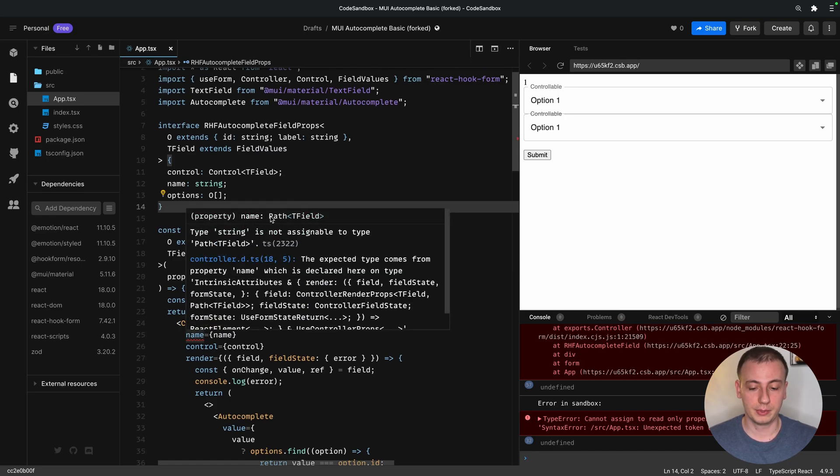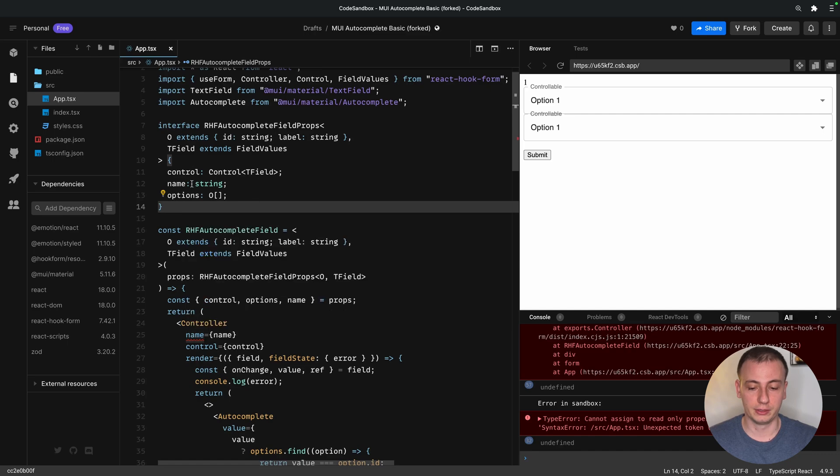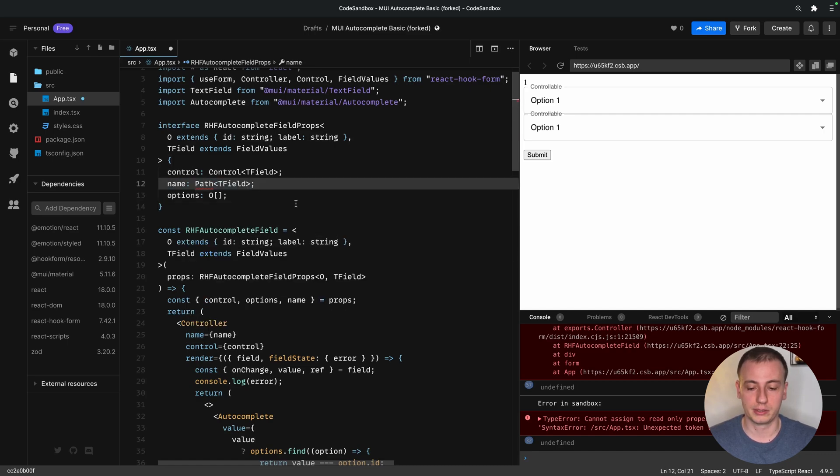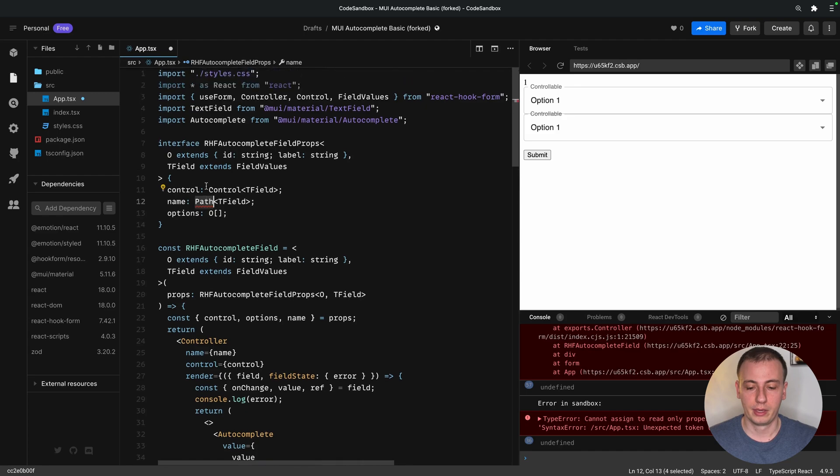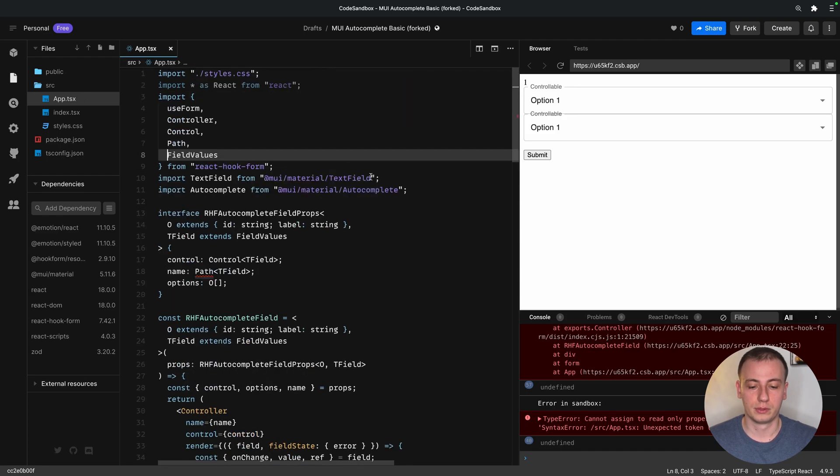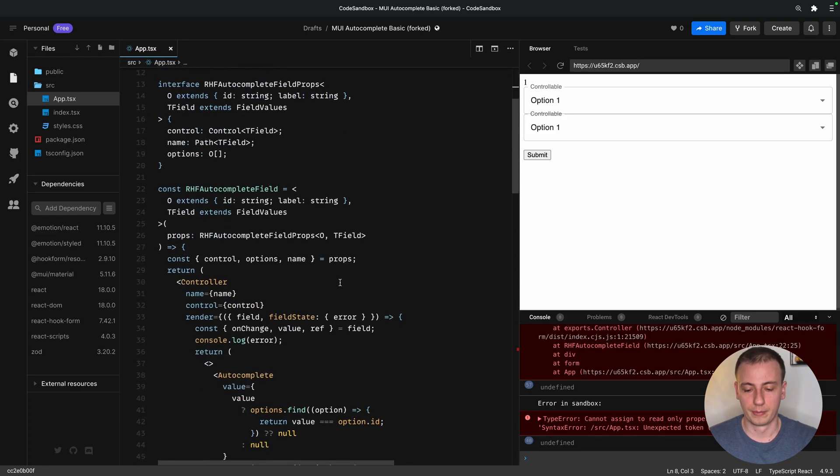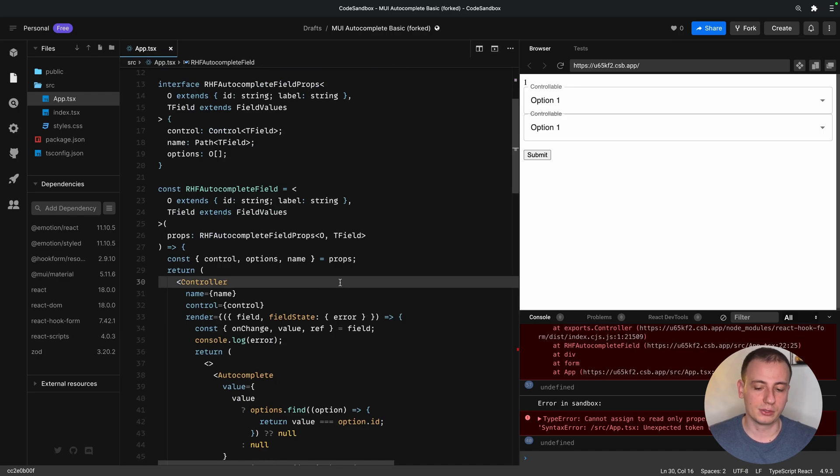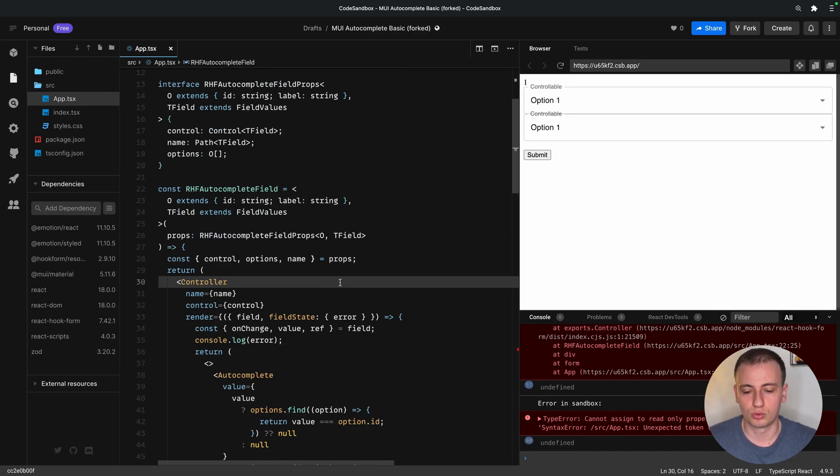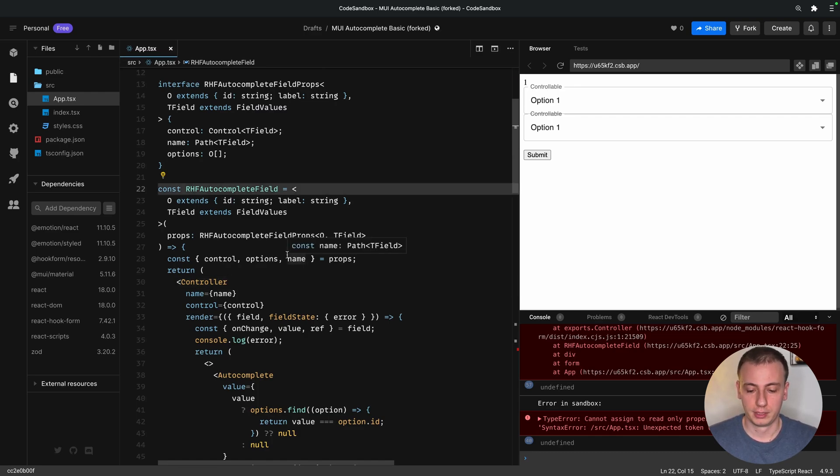And now we notice that the name is not supposed to be a string. It's supposed to be something called path of field. So our name is no longer a string. It is a path, and you guessed it. Path is also a type defined in React Hook Form. So we basically passed over or copied over some of the capabilities of our controller, of the React Hook Form controller, into our reusable field.